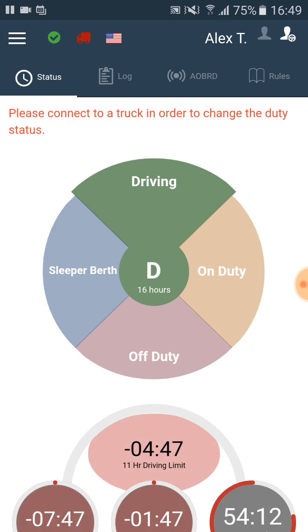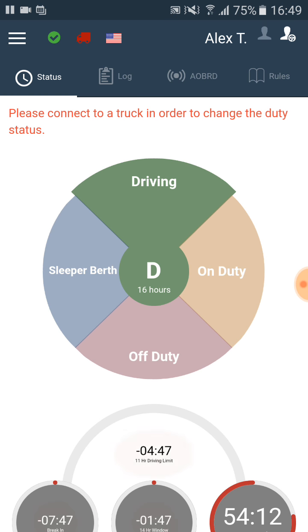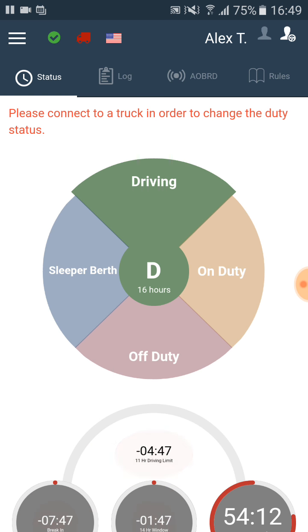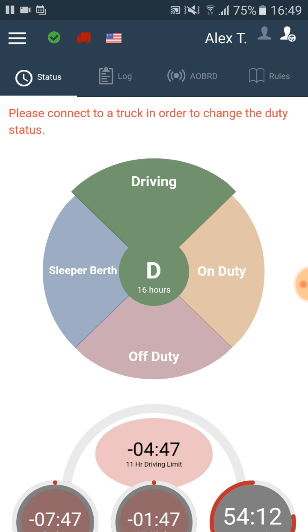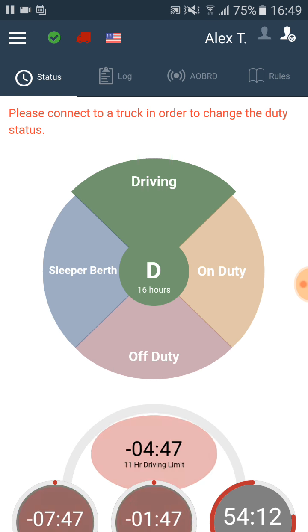While driving in Canada you are subject to the rules of the Canadian Ministry of Transportation. Under these rules you can also drive only within a 14-hour driving window. The driving time limit is 13 hours.